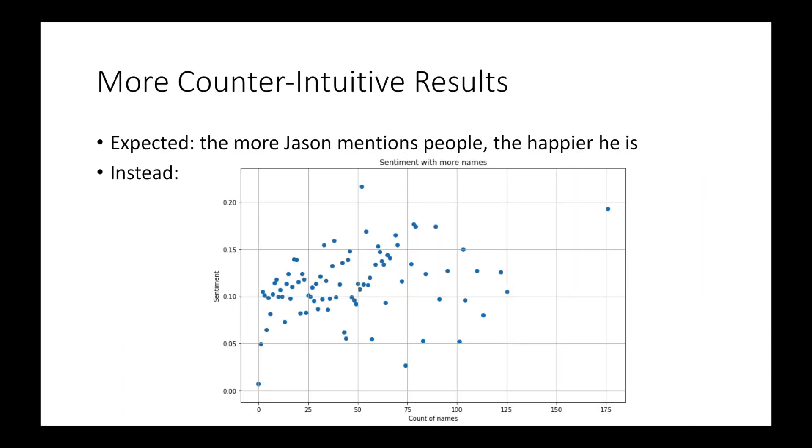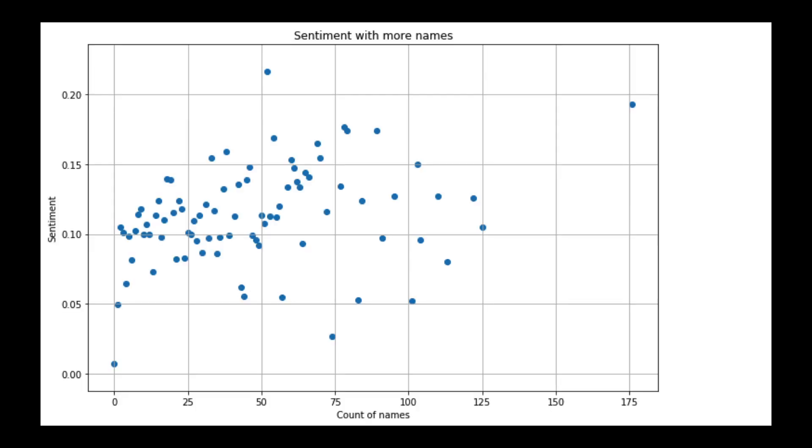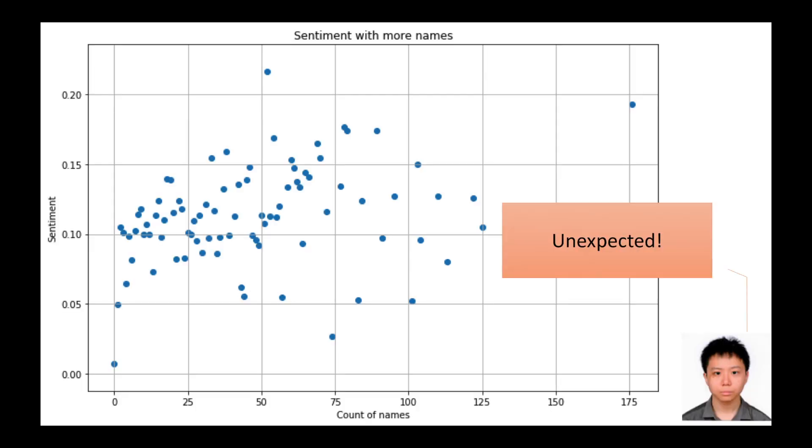We also expected that the more Jason wrote about people, the happier he'd be, but there was no correlation to be found. Unexpected.